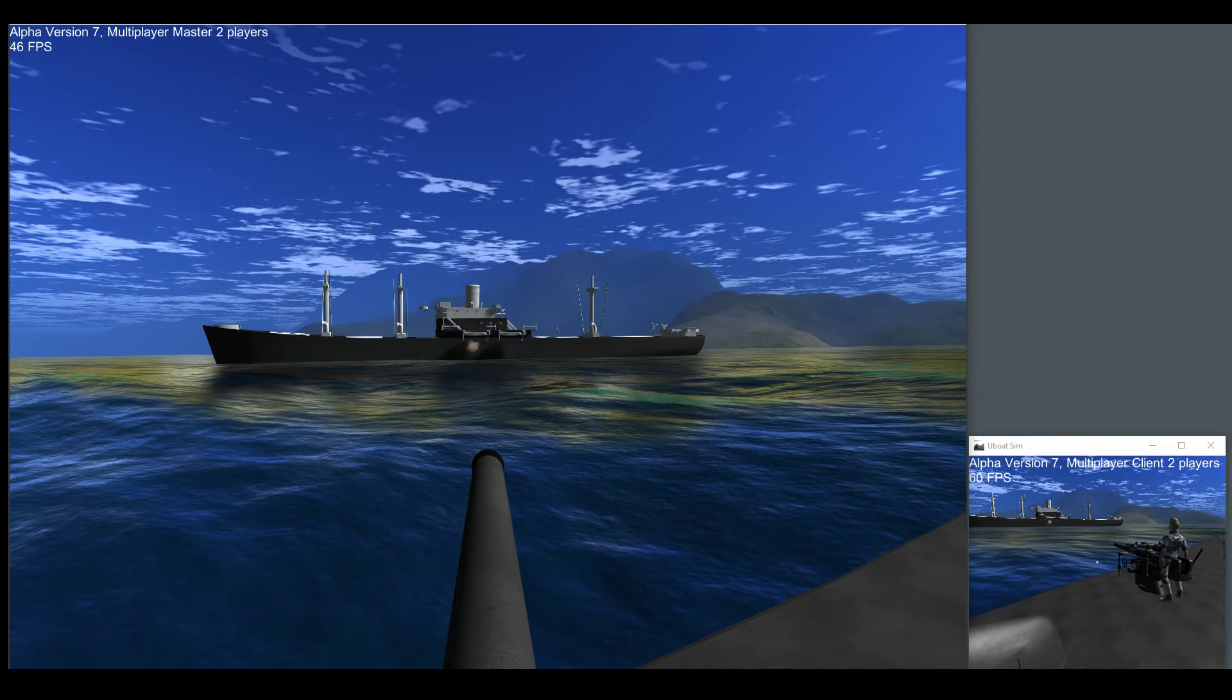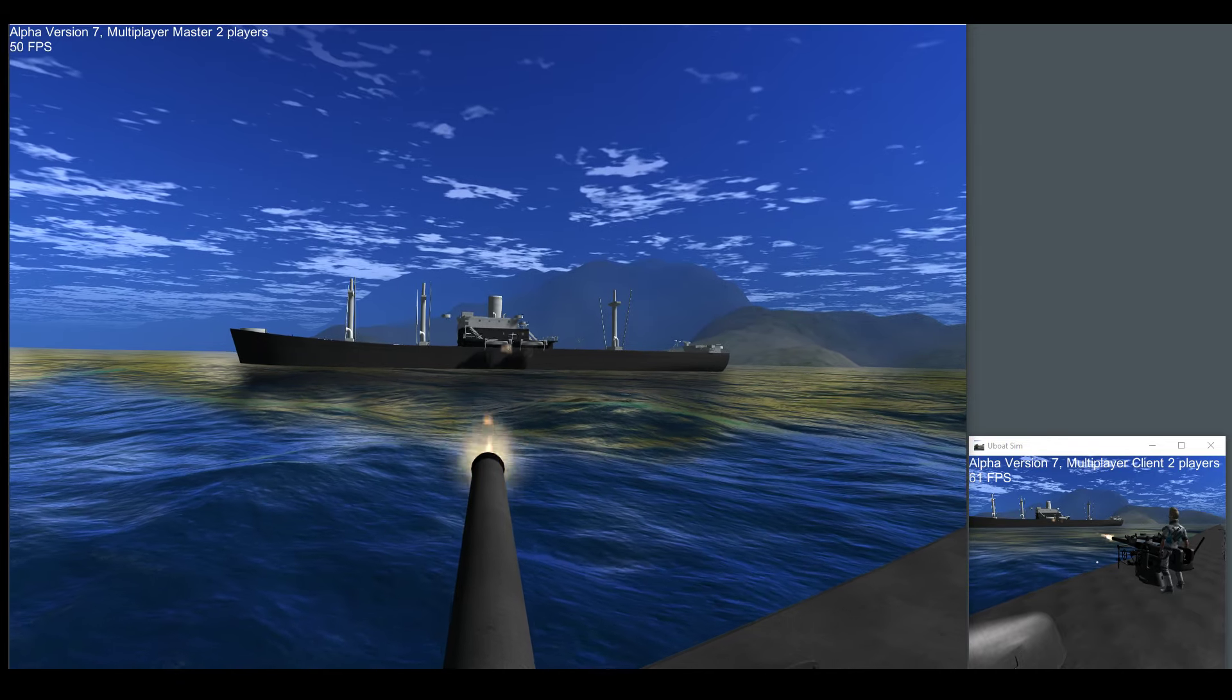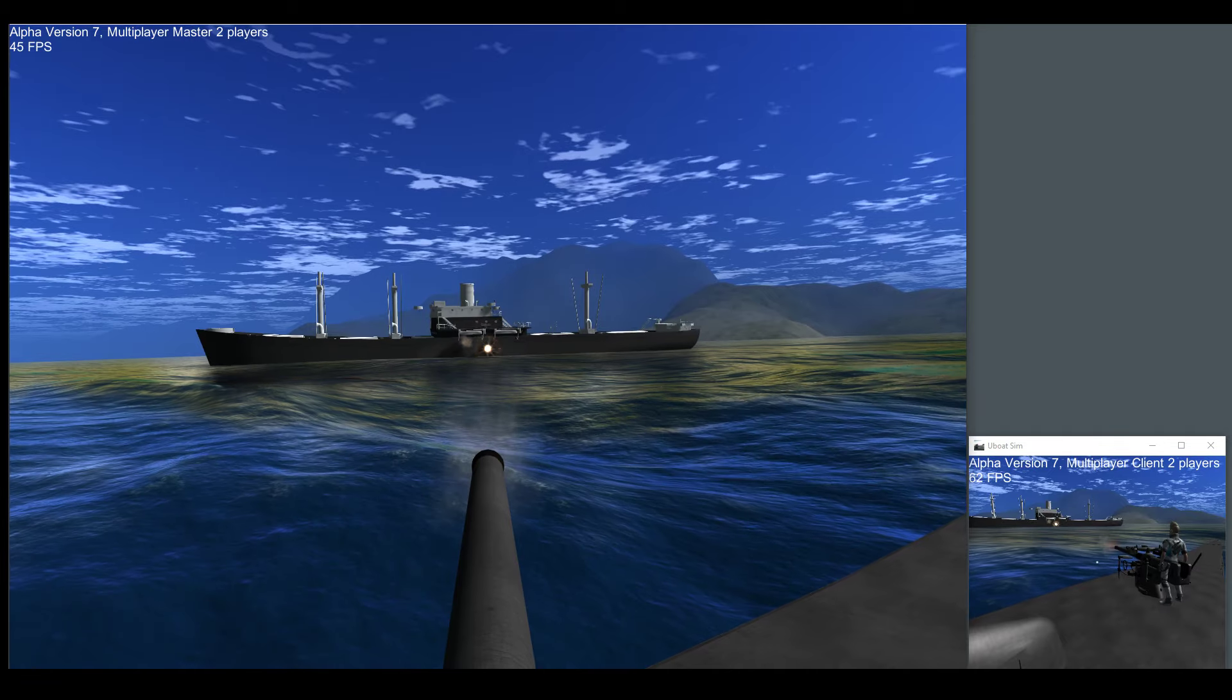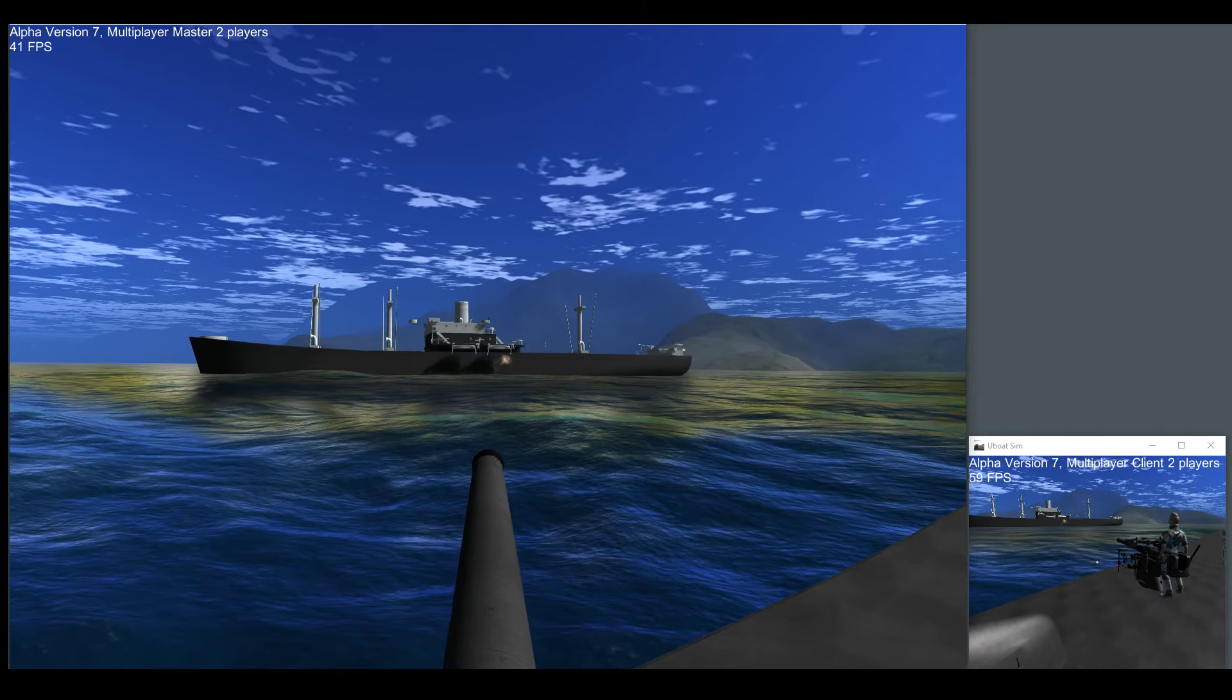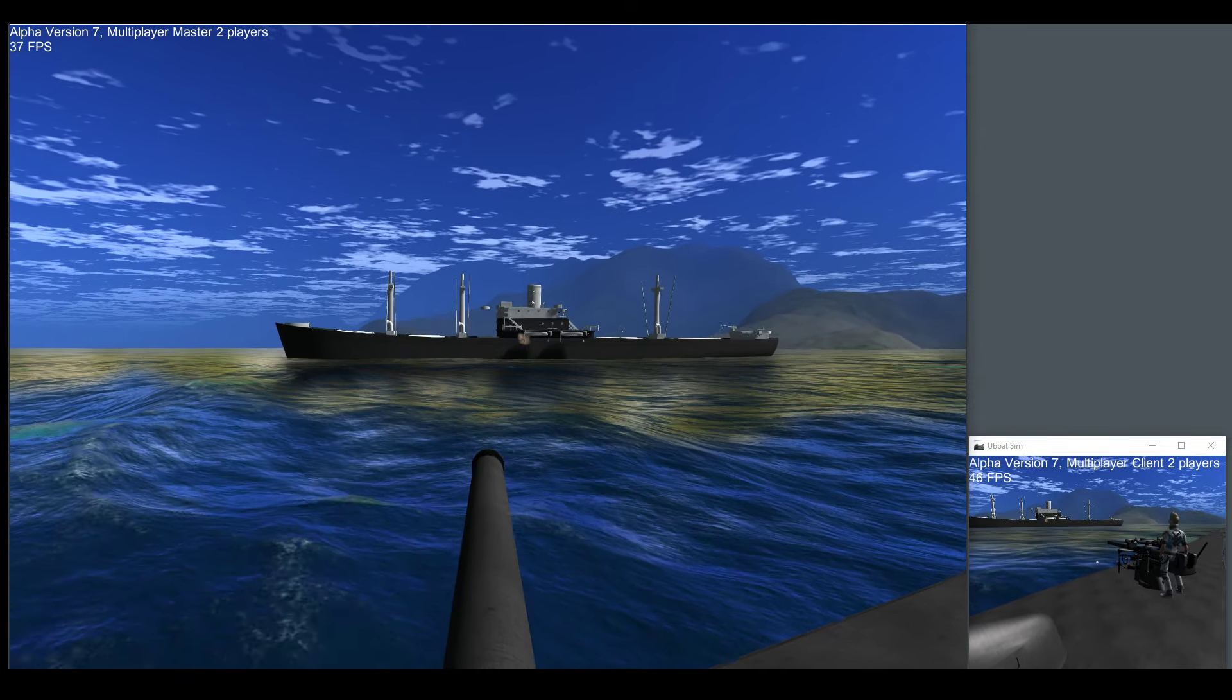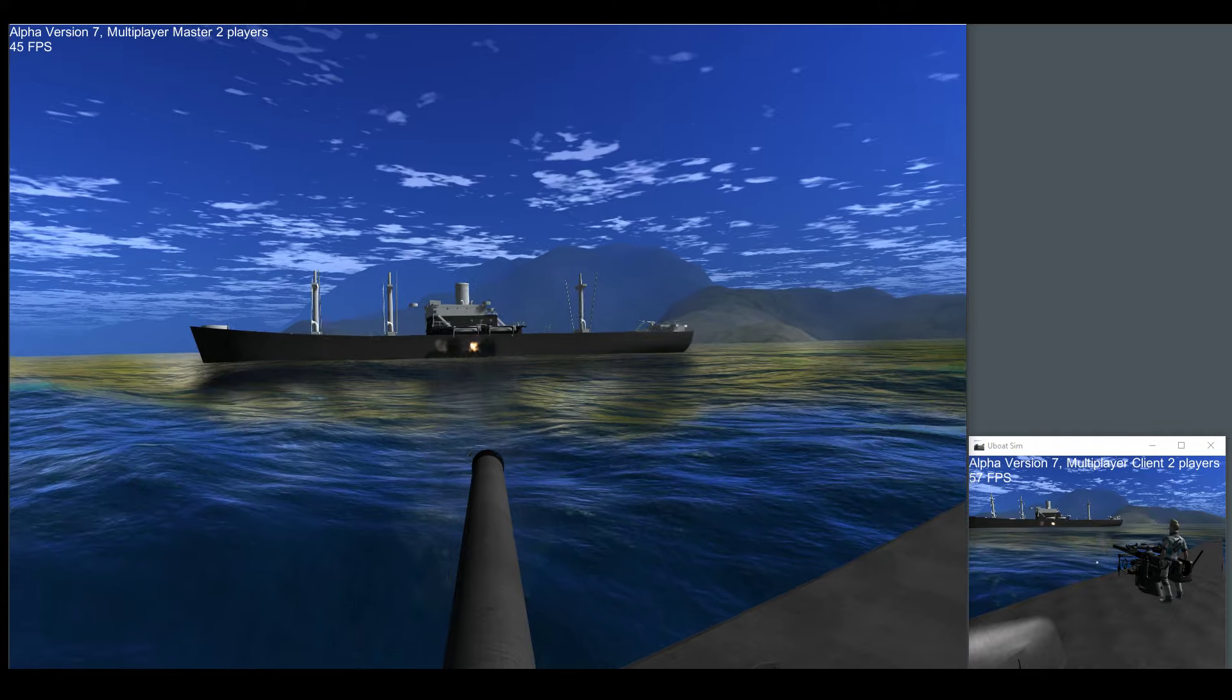As you can see, everything is synchronized. The bullet you can actually see fly through the air. And when it impacts the liberty ship, you can see it explode. And everything is nice and synchronized. So in a large open world game, you can see exactly what's happening between everybody.